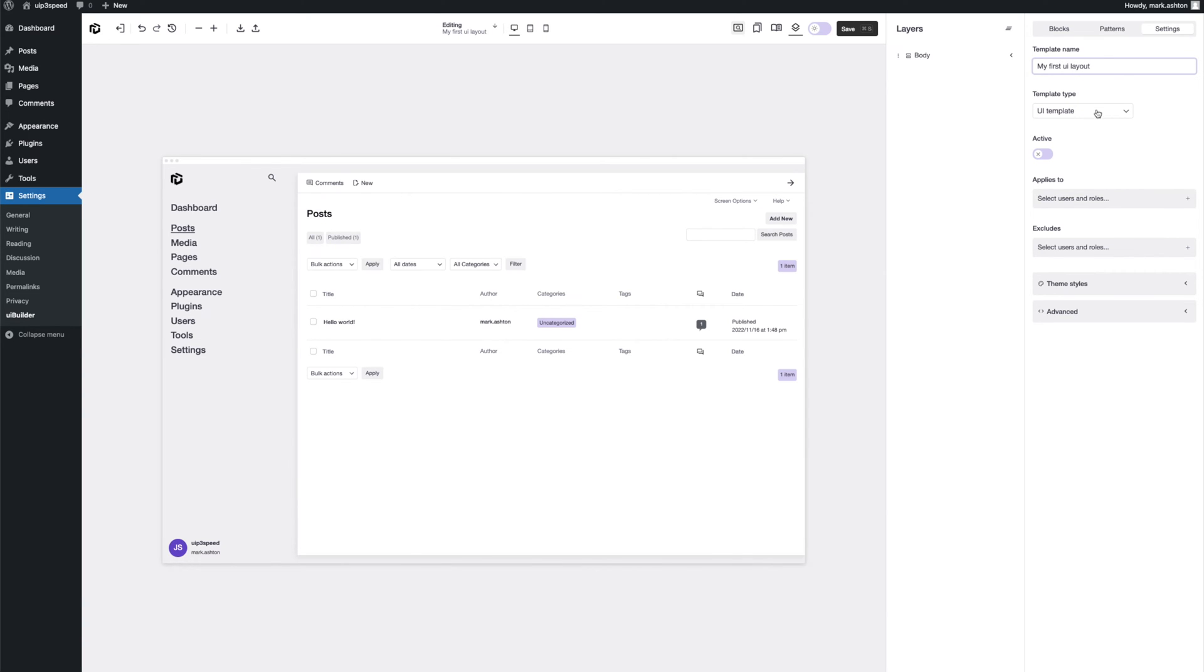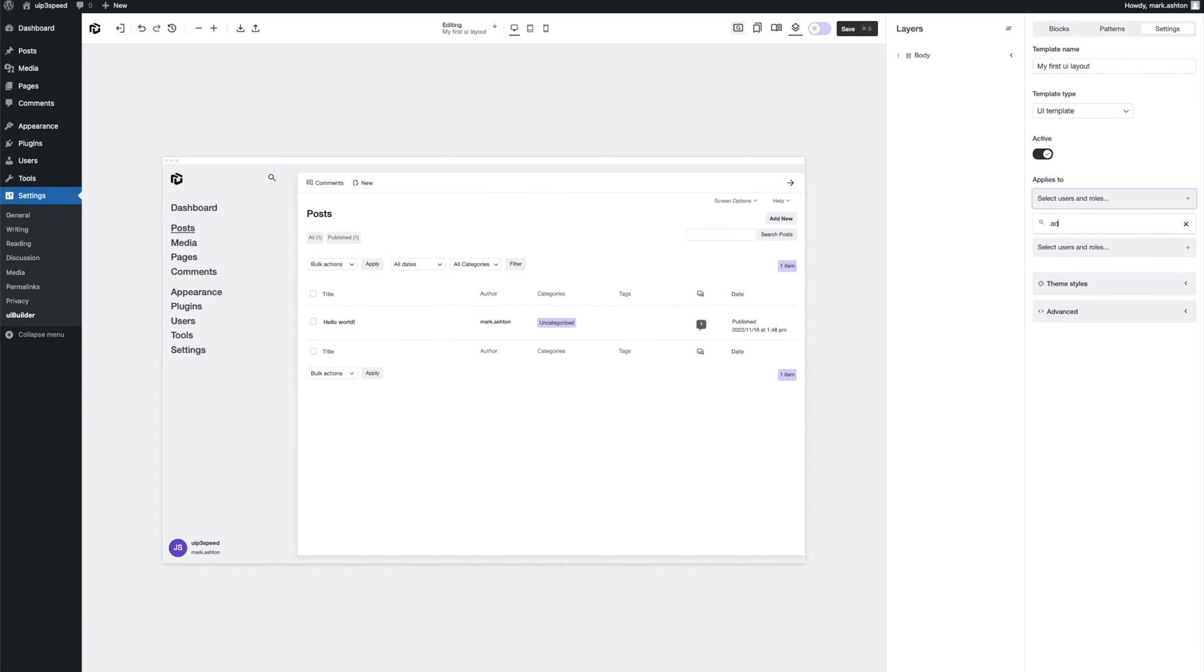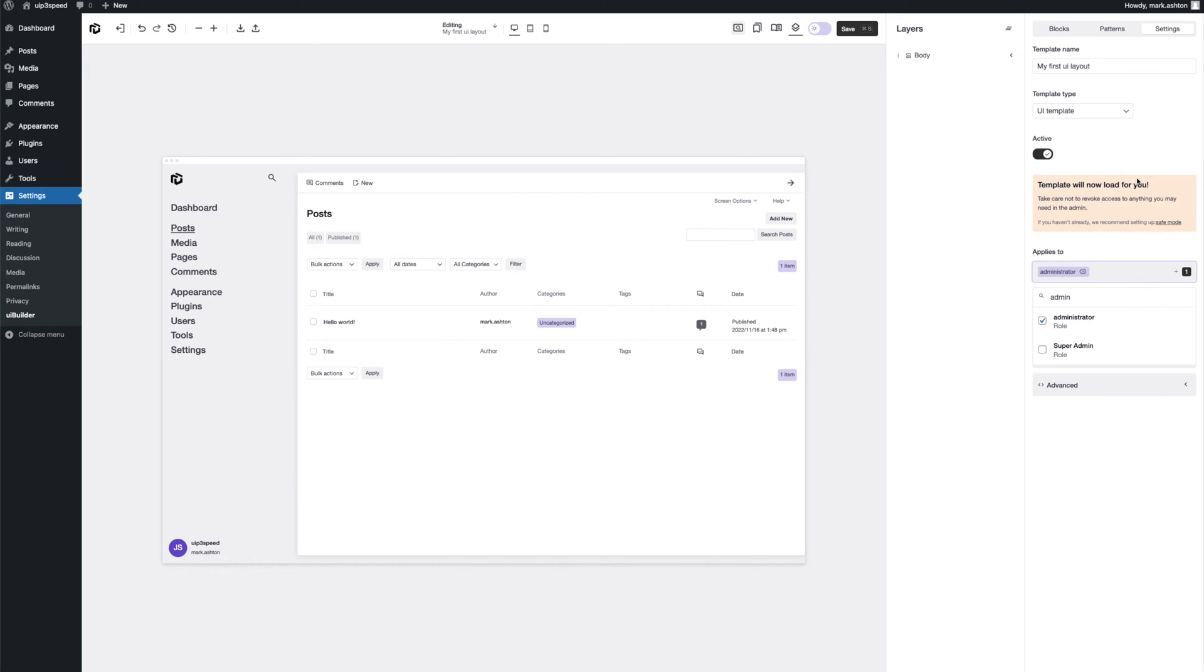It's a UI template already. That's perfect. Let's make it active and for it to load, we need to assign it some roles. So the easiest thing to do if you're an admin and you want it to load for yourself, let's give it that role. And then this here is just to warn you that this template will now load for your role.